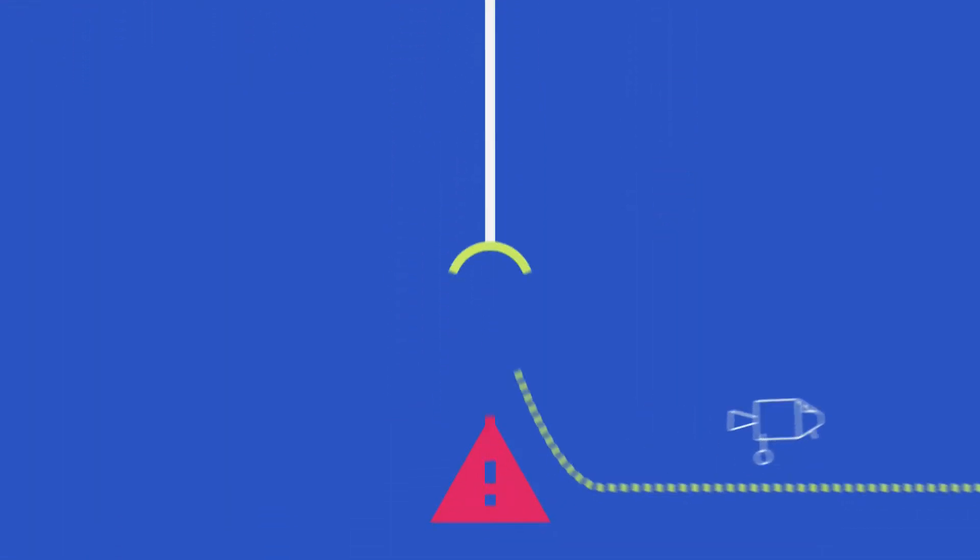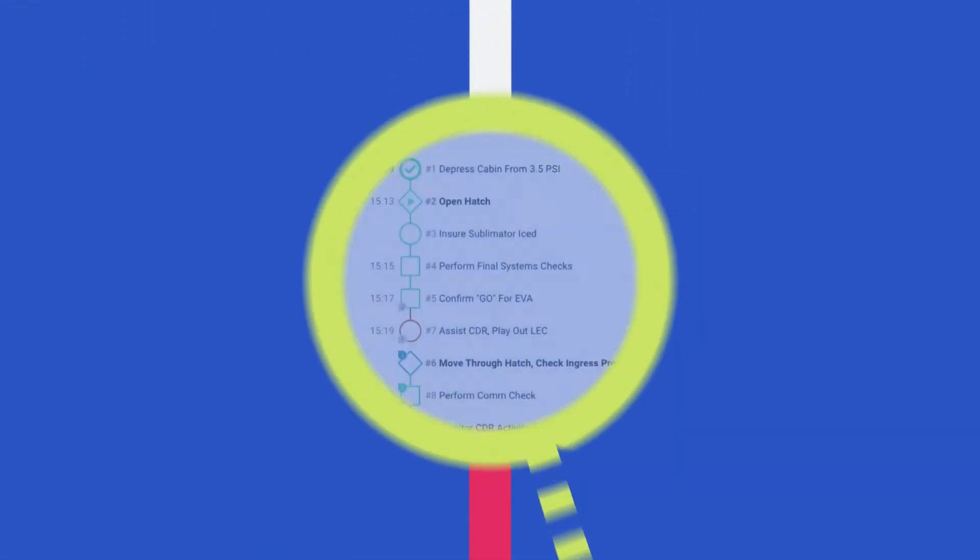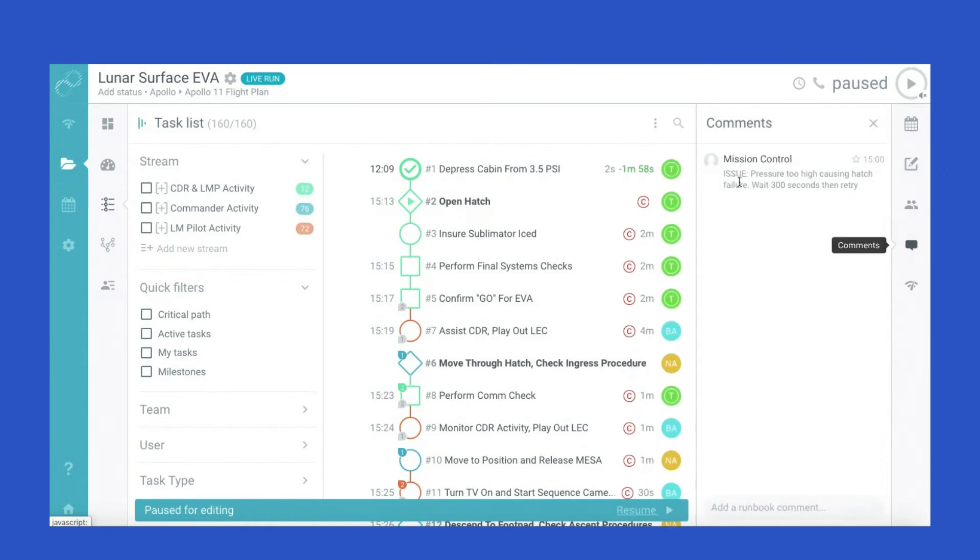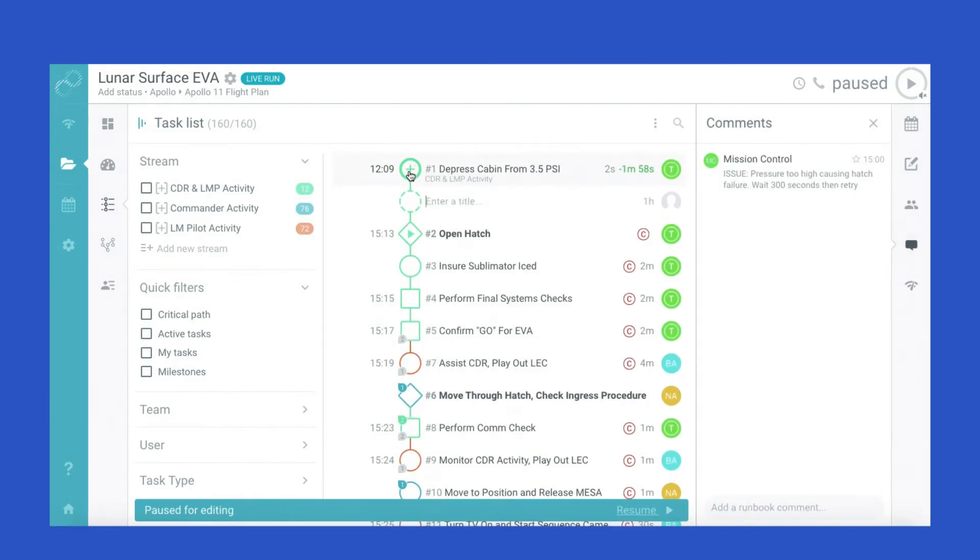Automation promotes efficiency in task handoffs. Course correcting for in-flight surprises becomes easy and collaborative.